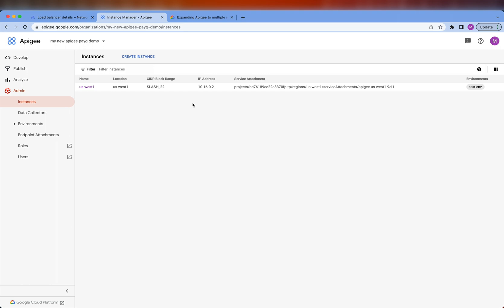In this video, I want to show you how to expand this setup by provisioning a second Apigee X Runtime instance in a different region. Then we're going to update the global load balancer to route and distribute traffic between the two Runtime instances. My name is Miguel Mendoza, and I hope you're going to learn something new today.